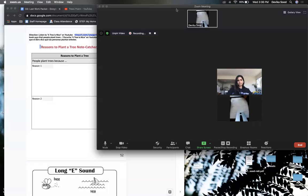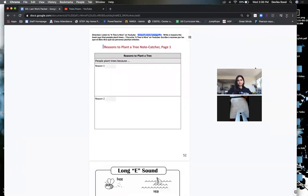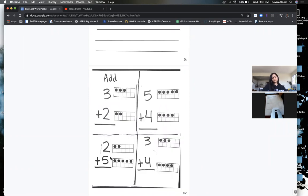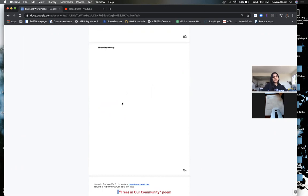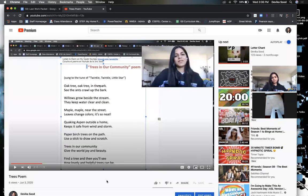Now that we are done with page one, let's work on page two. Turn to the next page — Thursday's work. You will see a poem called 'Trees in Our Community.' It goes to the tune of 'Twinkle, Twinkle, Little Star.' Highlight this URL, type it in, and you'll find my poem. You'll listen to the poem and sing with me.